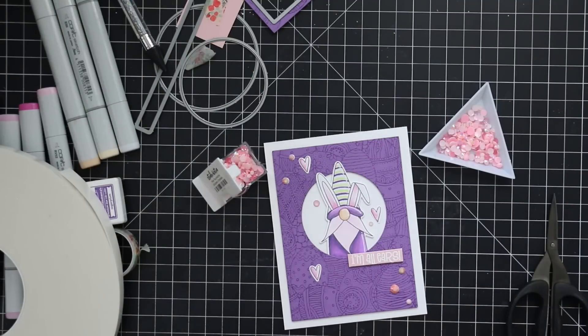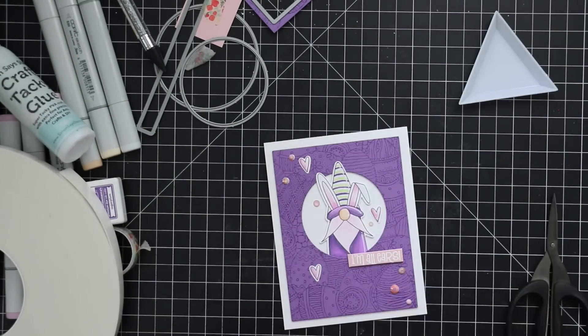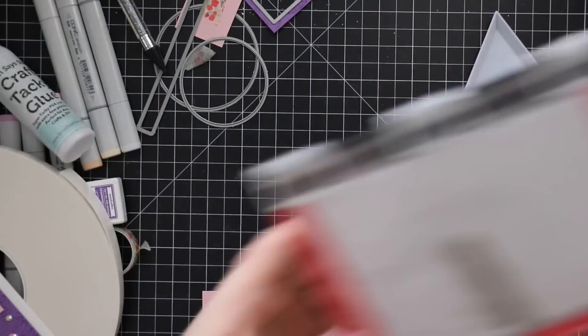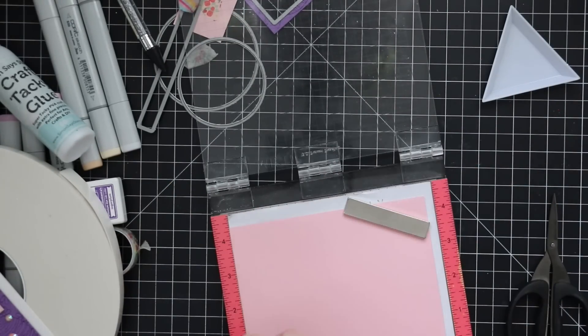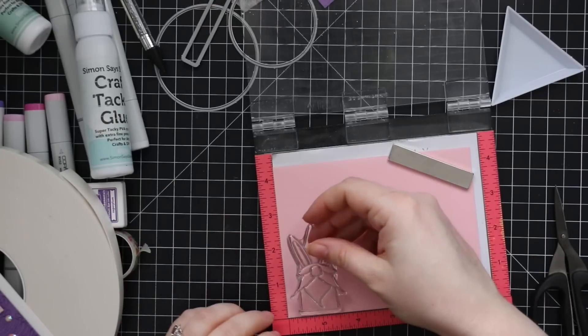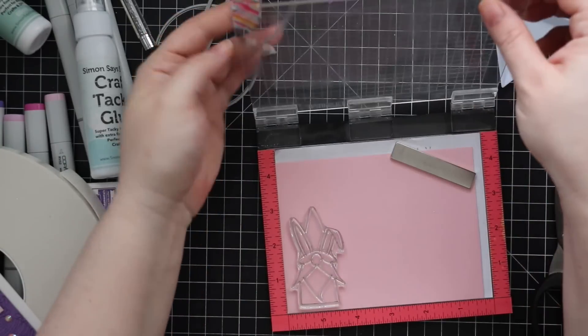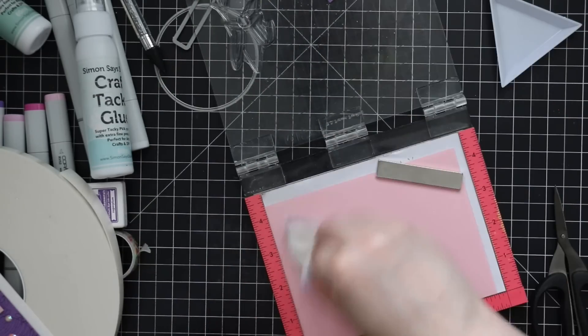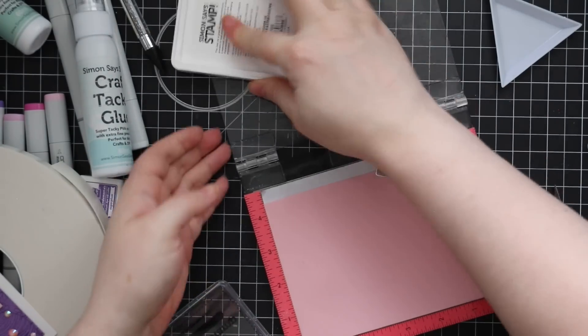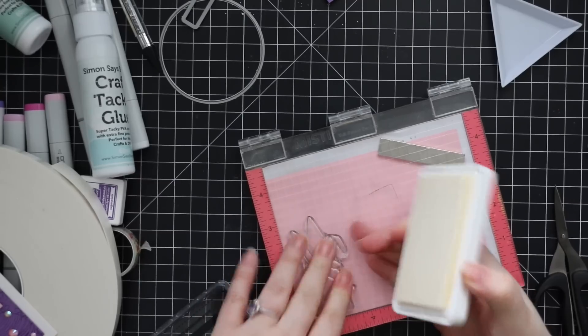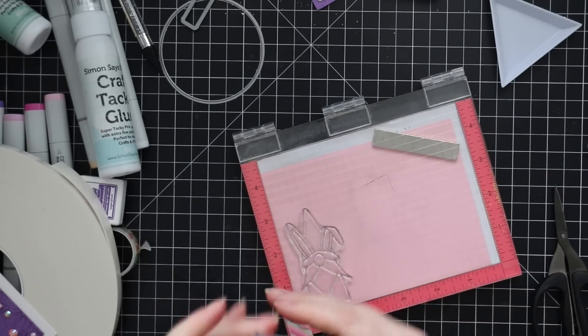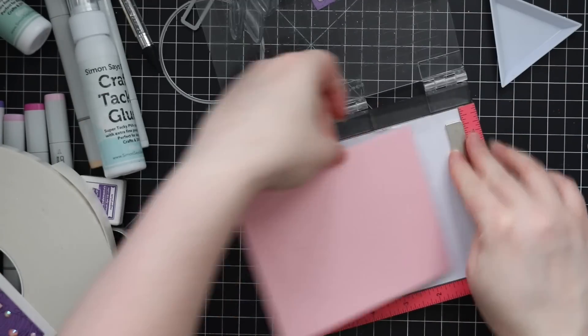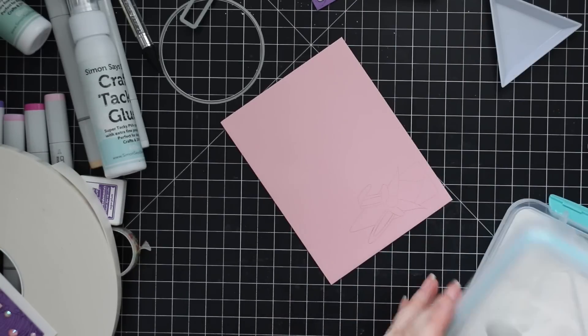And then before I put anything away, I wanted to do a little matching envelope because I've said this before. If I don't do the envelope at the same time, I'm not going to do it later because I'm not going to dive through all my supplies and pull everything out to make a matching envelope. So I try to remember to do it as often as I can when I'm making the card. So I have a little cotton candy envelope here and all I'm going to do is stamp that little gnome onto the bottom left corner of the envelope with the clear embossing ink. Stamp it a couple of times, make sure I got the whole thing stamped.